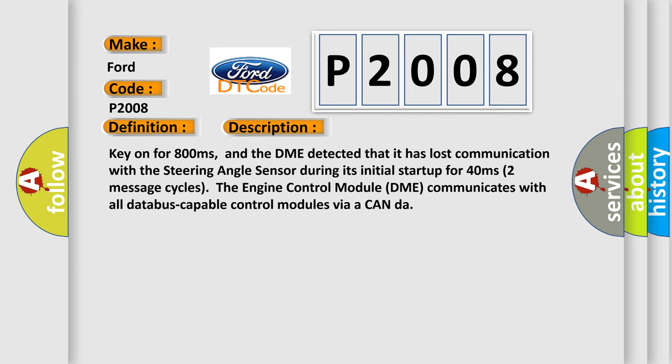Key on for 800 milliseconds, and the DME detected that it has lost communication with the steering angle sensor during its initial startup for 40 milliseconds, two message cycles. The engine control module, DME, communicates with all data-bus-capable control modules via a CAN data bus.